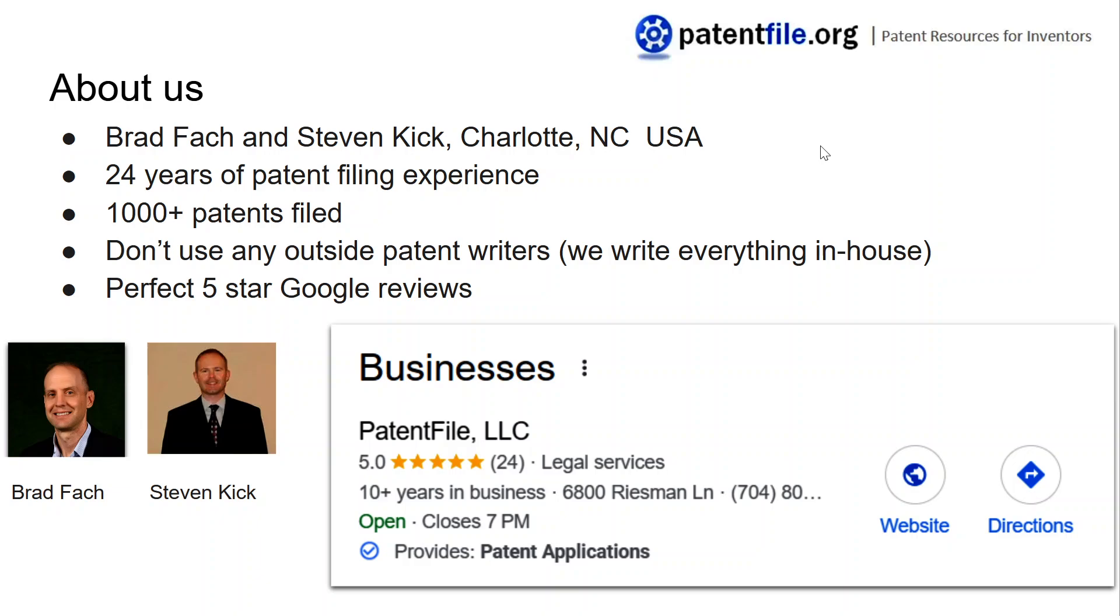We've filed over a thousand patents, and the best thing about us is that we don't use any external patent writers, junior associates, or interns. It's just Steven and I. So when you hire us, you work directly with us.